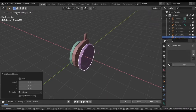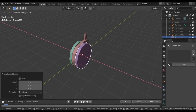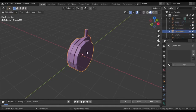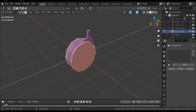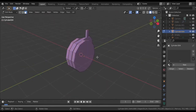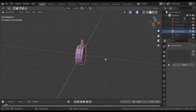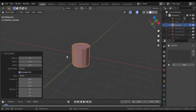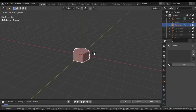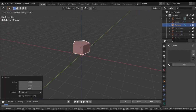Because if we use an array modifier, we need to apply rotation and location first, otherwise we'll get weird results when we go to spread. So now I'm going to create a new cylinder and set the vertex count to 5.